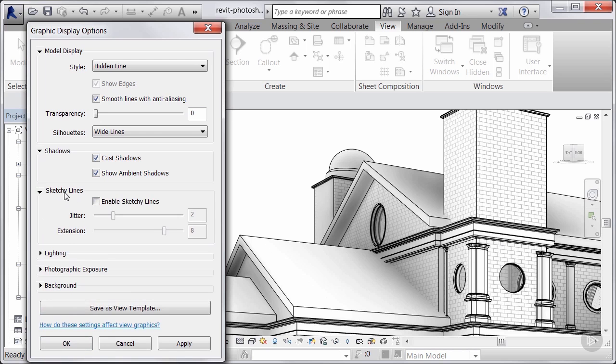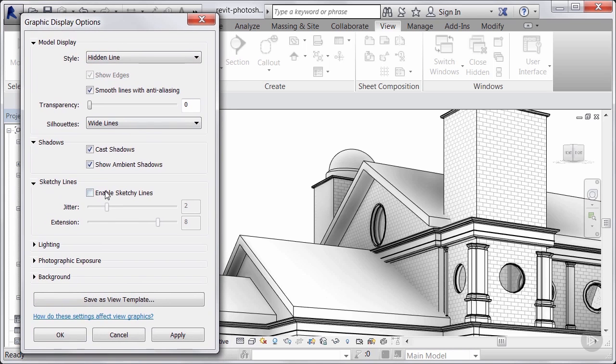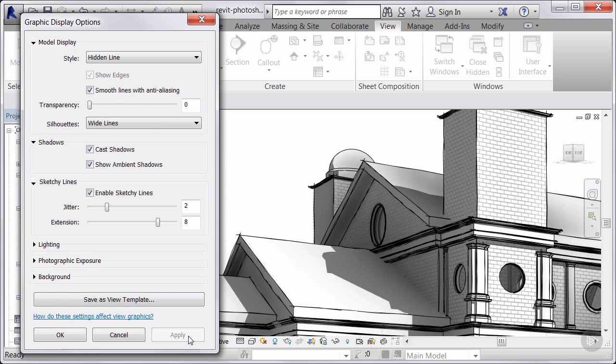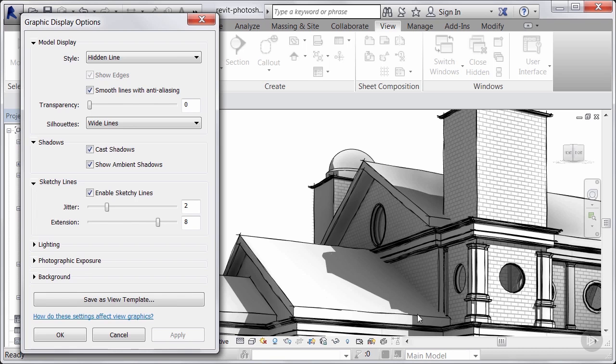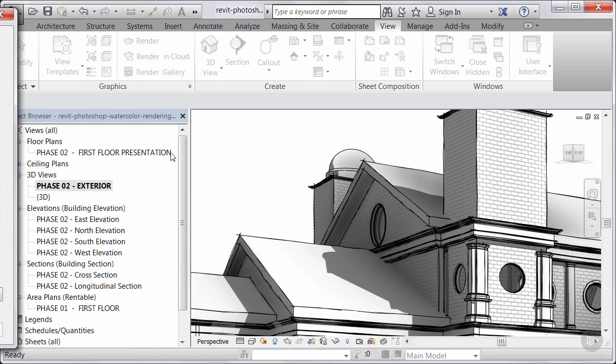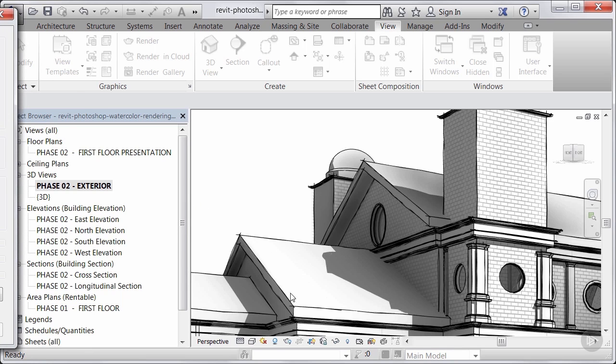We're mostly interested now in the sketchy lines. So if I enable these and I hit apply, you'll see it's going to take the edges of this and apply a little bit of a jitter. It also breaks up the line, which gives it a hand felt, hand feeling to the drawings. Kind of make this a little bit bigger. So you can see here, it's kind of breaking it up.